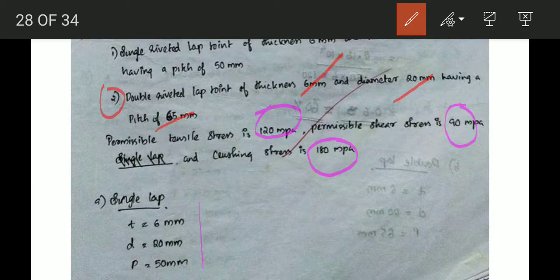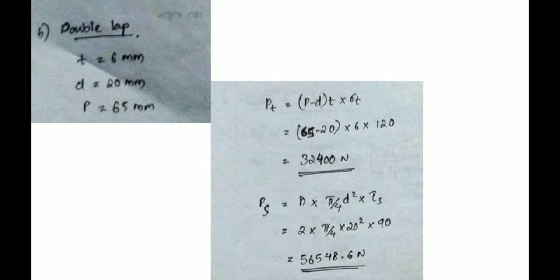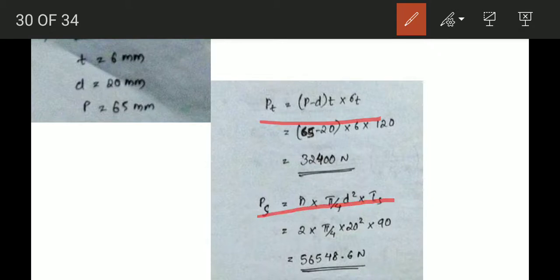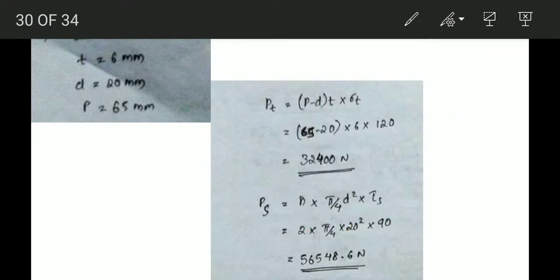The second part is a double riveted joint, so n = 2, thickness t = 6 mm, diameter d = 20 mm, pitch p = 65 mm. Tearing resistance: Pt = (65 - 20) × 6 × 120 = 32,400 N. Shearing: Ps = 2 × (π/4) × 20² × 90 = 56,548.6 N.